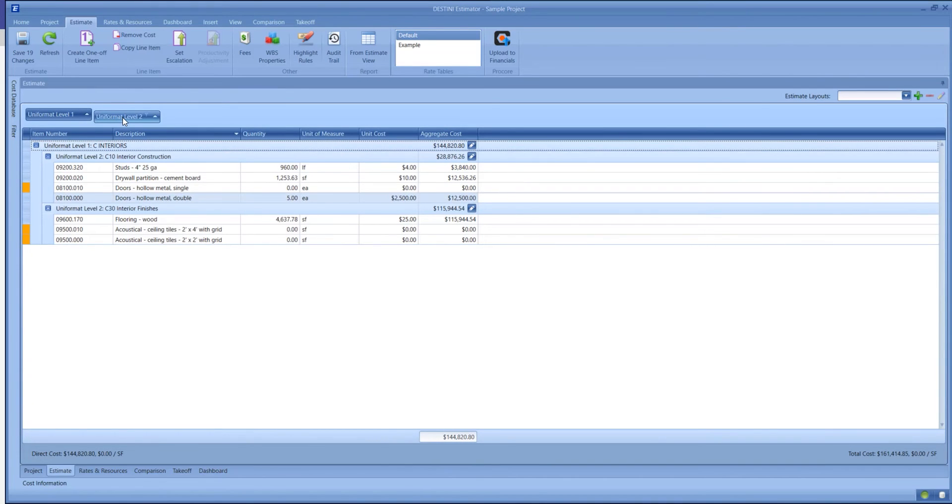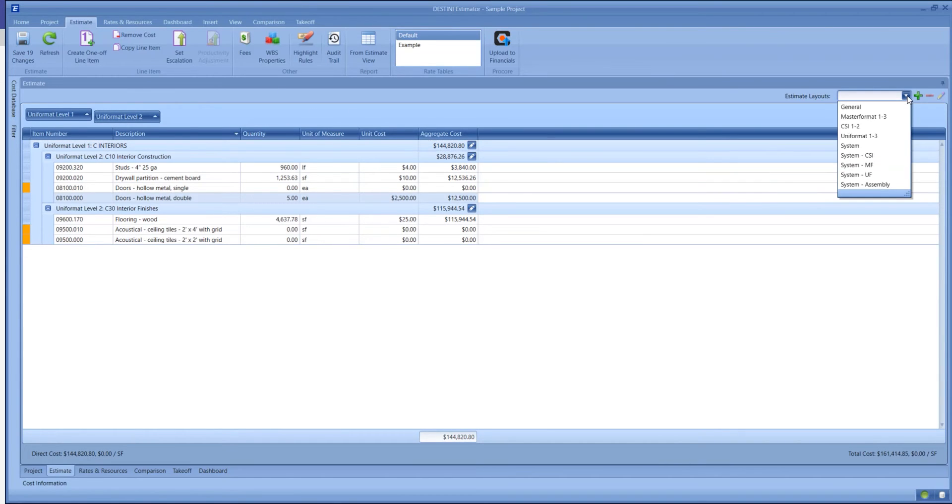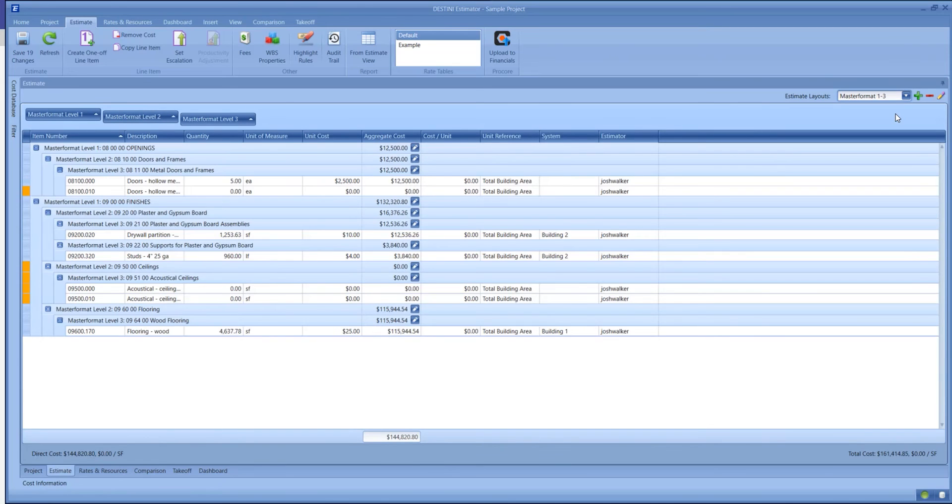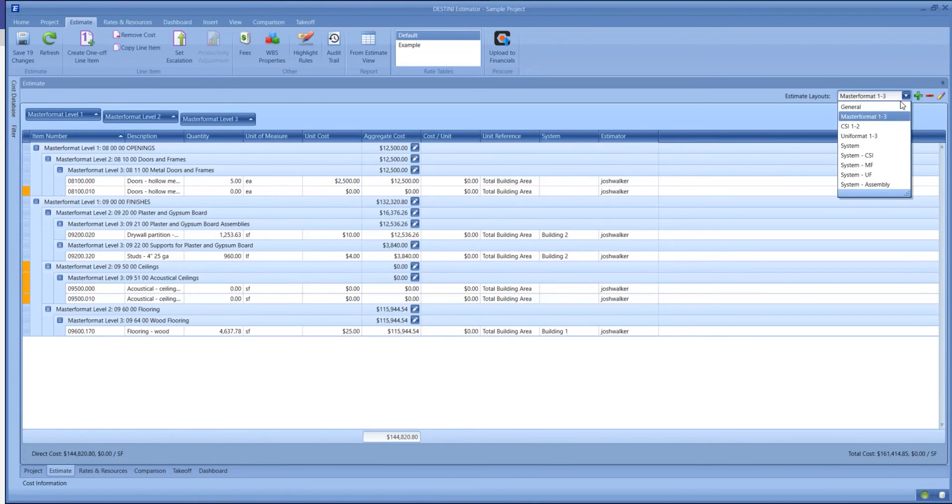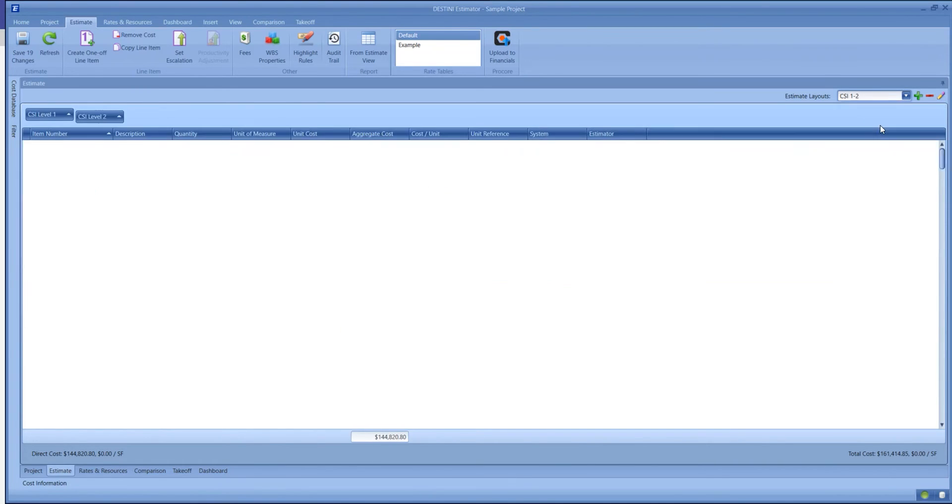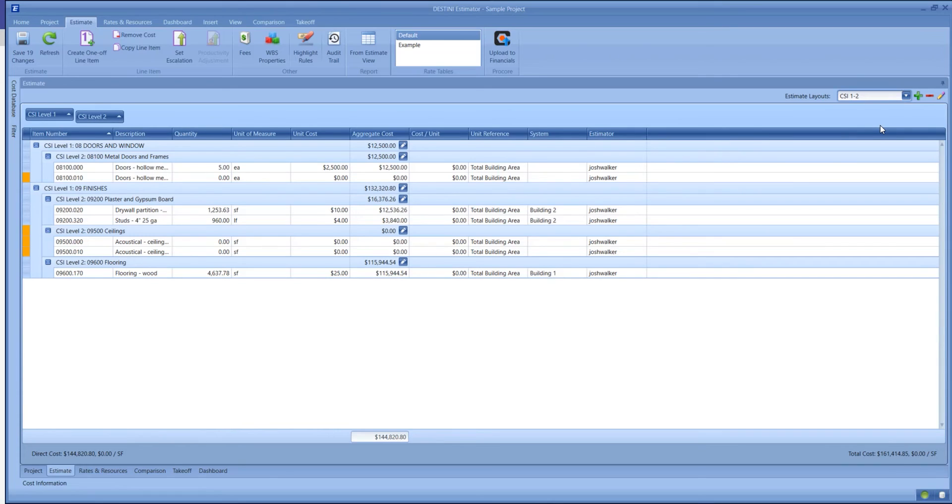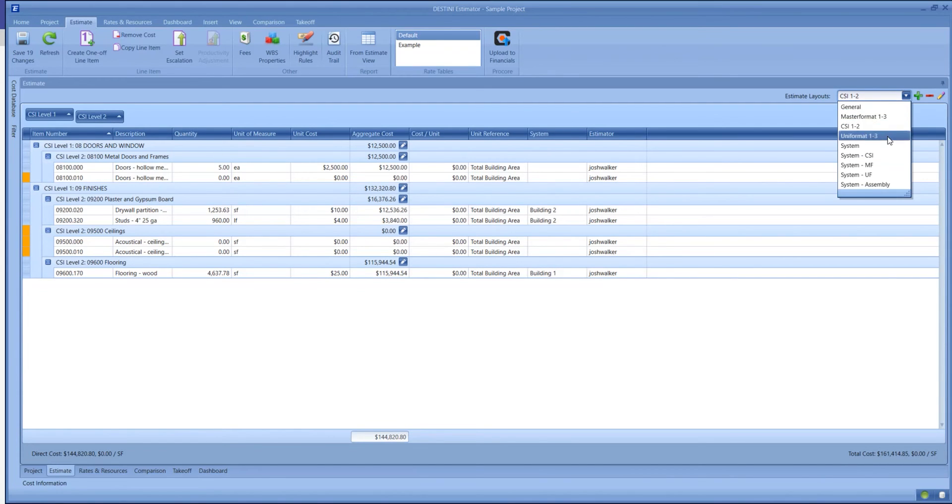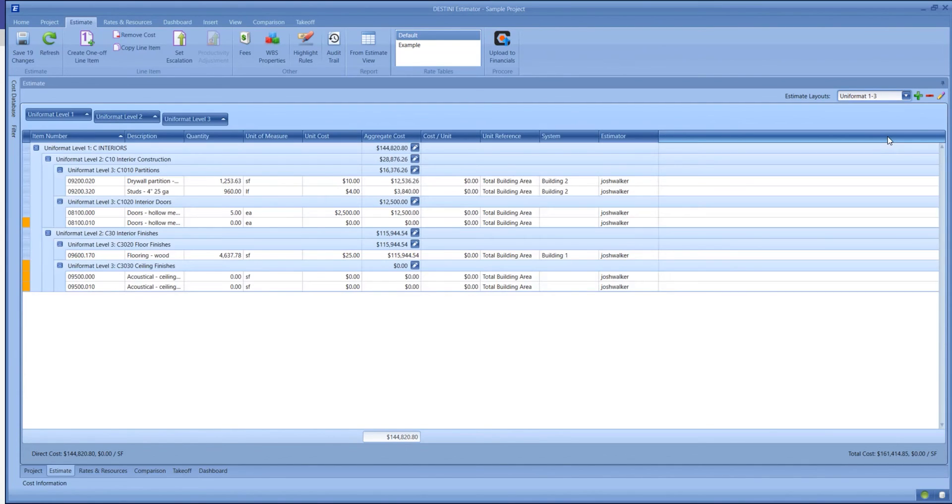These views would be saved and created for you in your templates so that you'd have the ability to select whichever view you would like to see at a particular time. This way it's comfortable to you, and the columns that you need to work on a particular part of your estimate or review a particular part of your estimate are available to you.